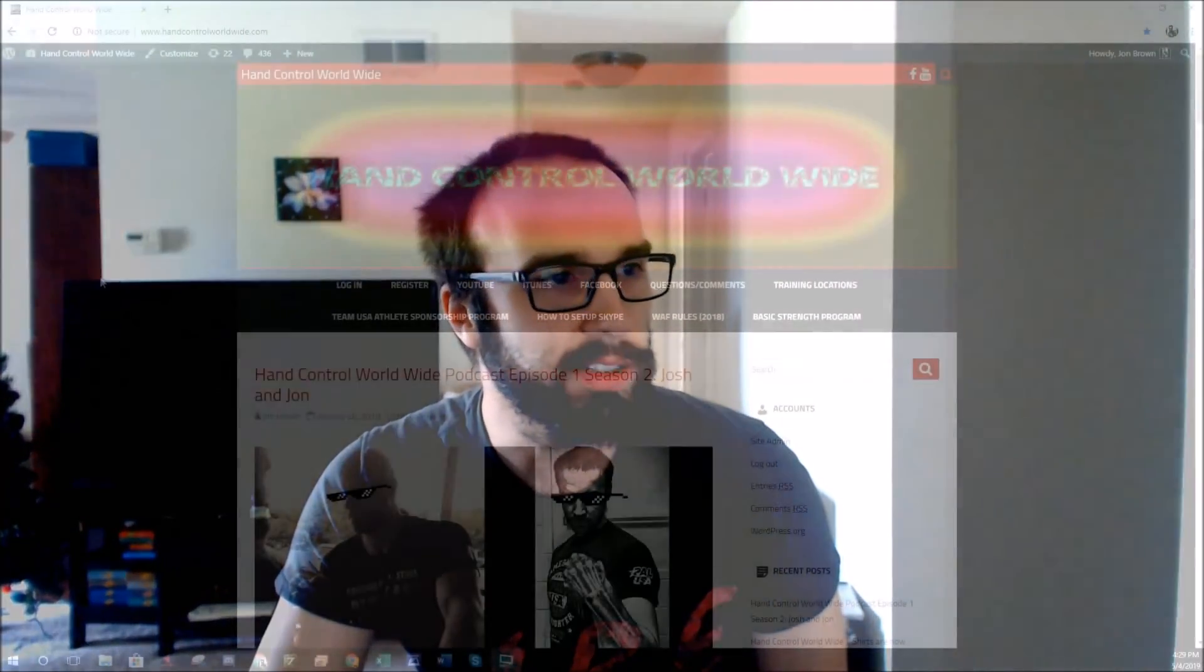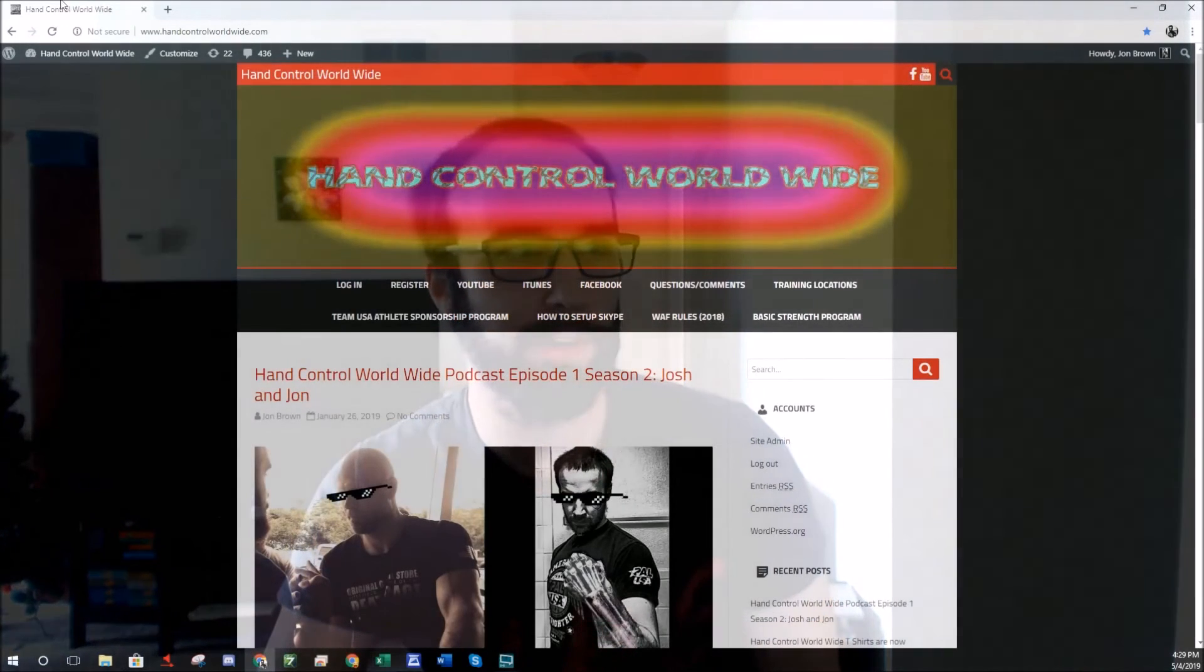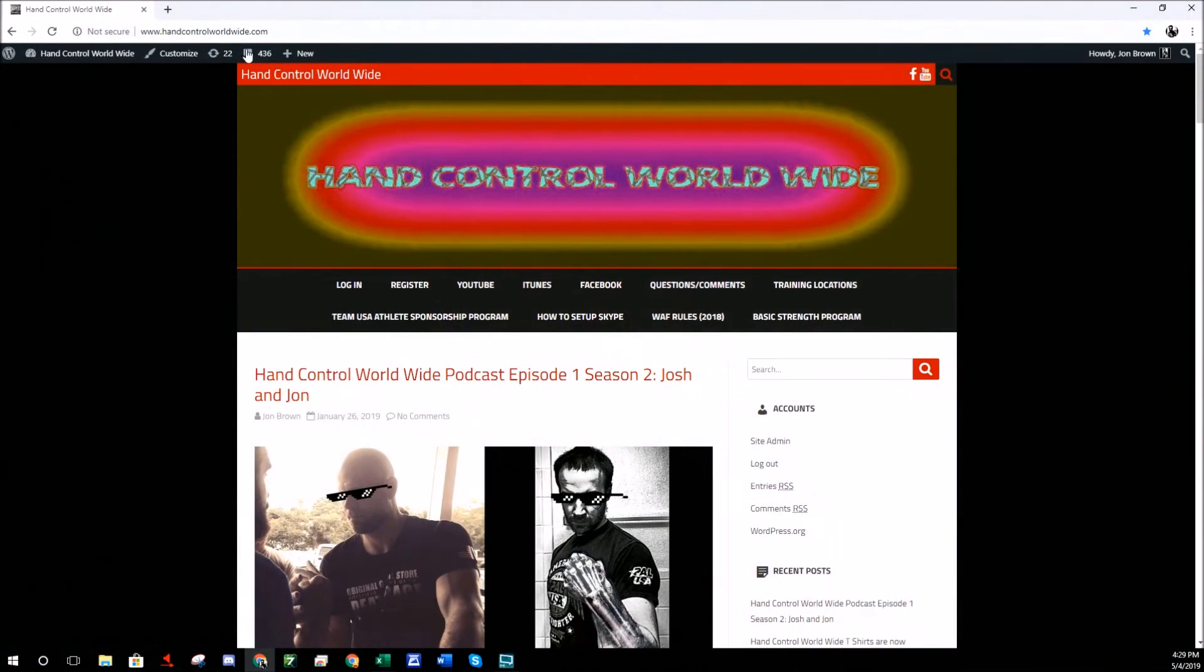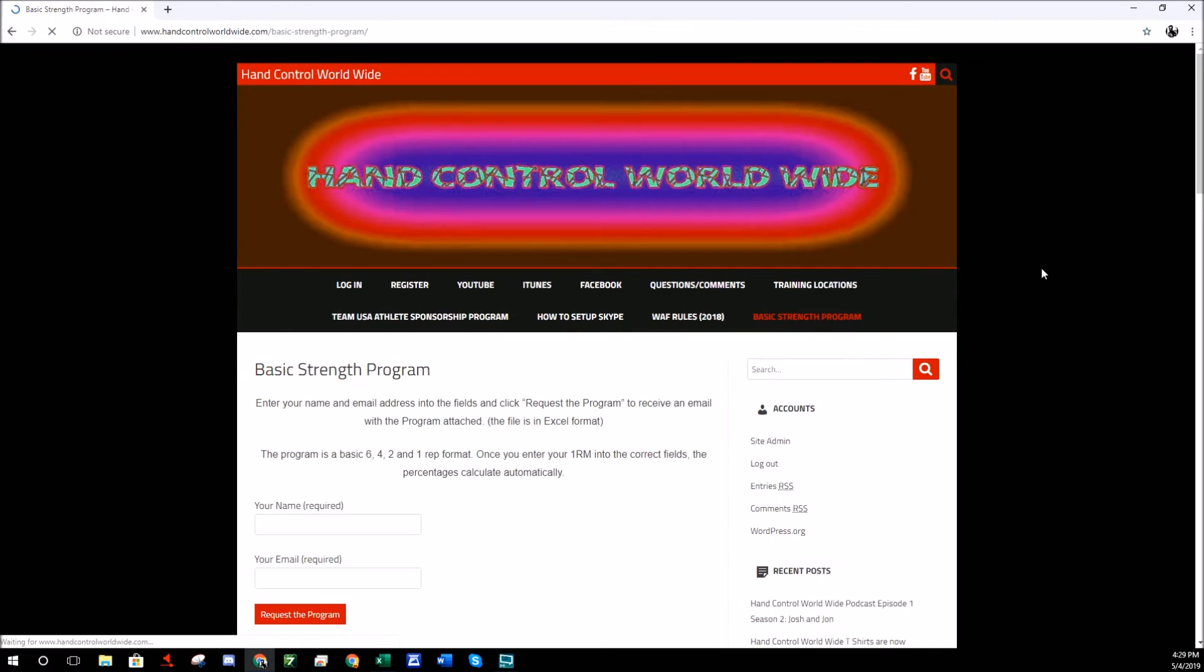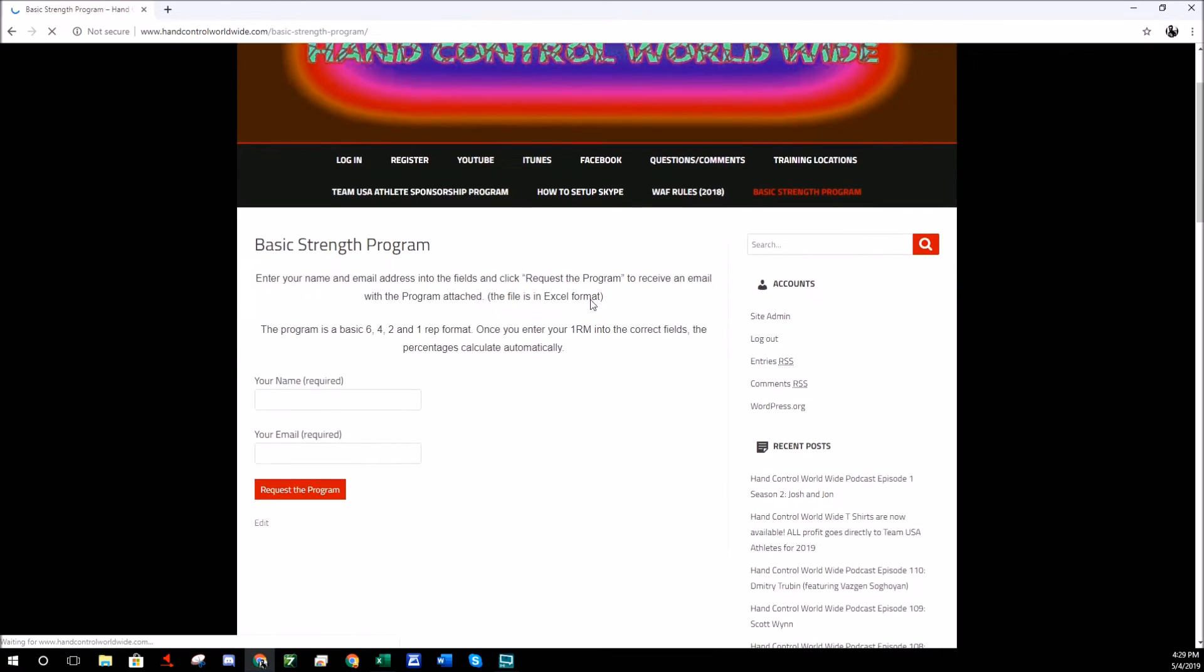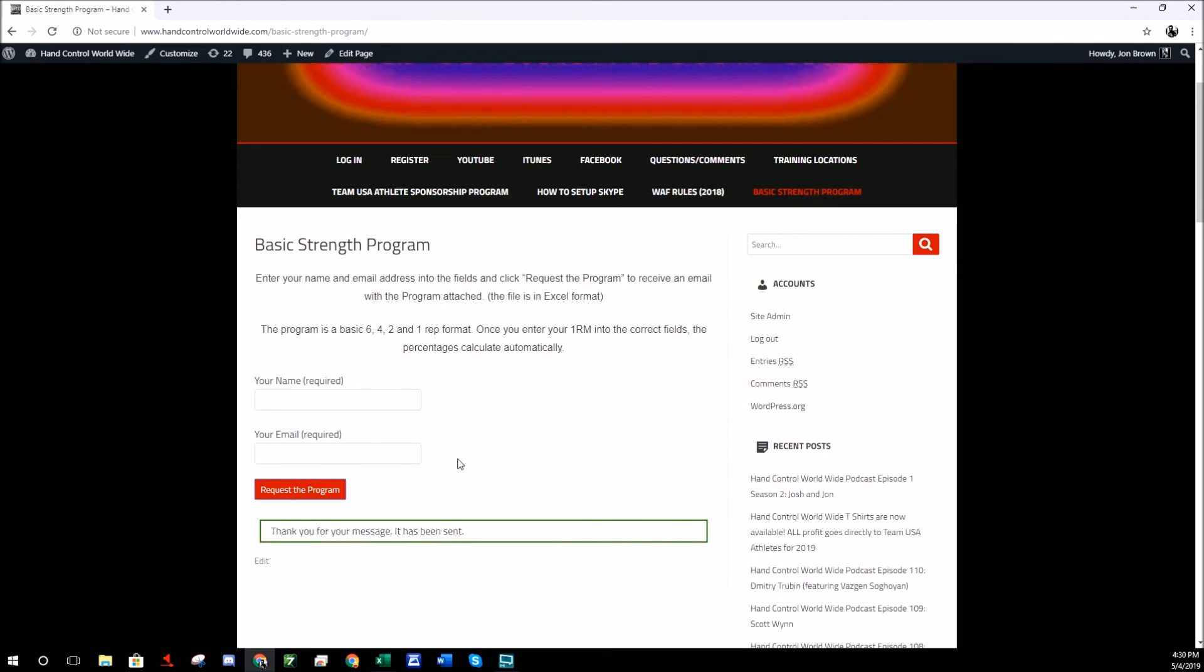If you go to the Hand Control Worldwide site, the very beginning here at the home page, you'll see Basic Strength Program. Click on that, just enter your name and enter your email address. Click on Request the Program and it automatically sends you an email with the Excel file as an attachment. Pretty easy.